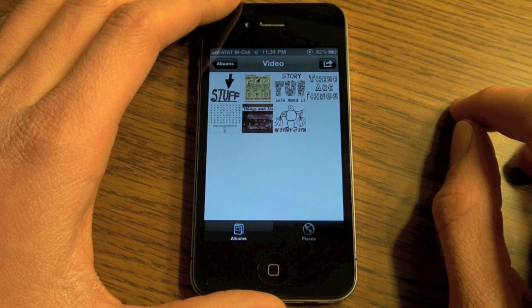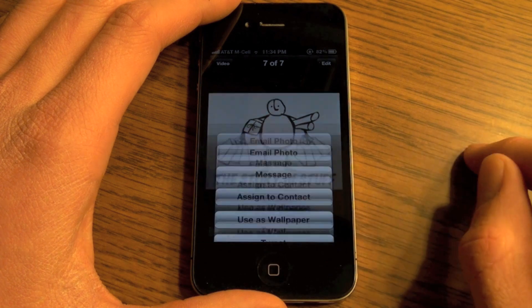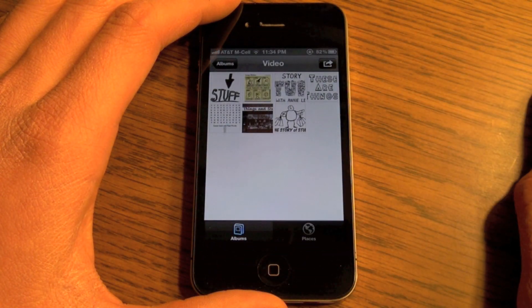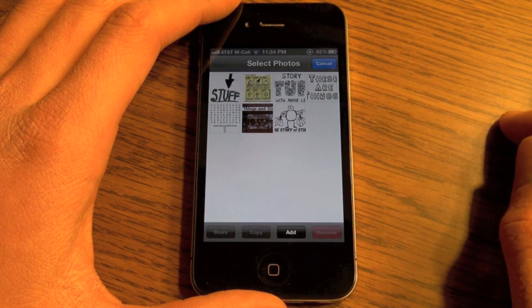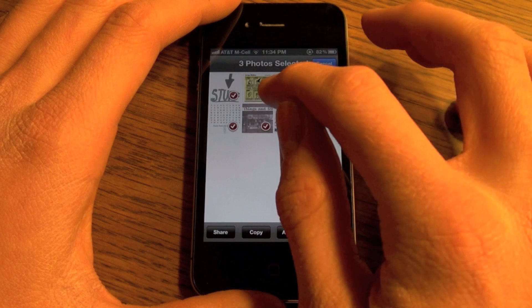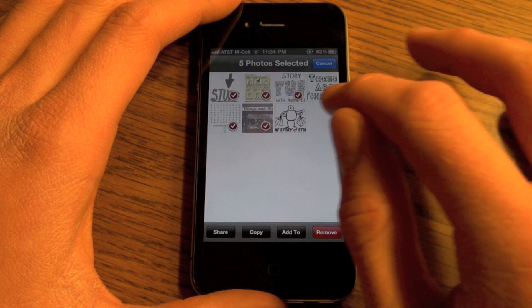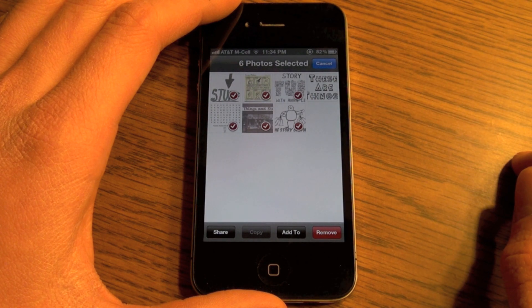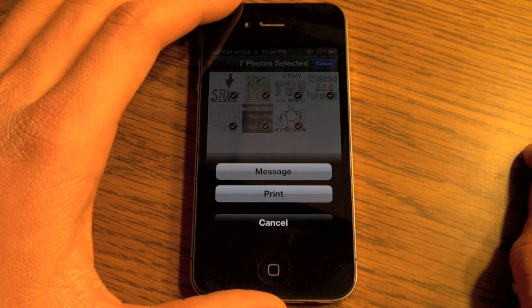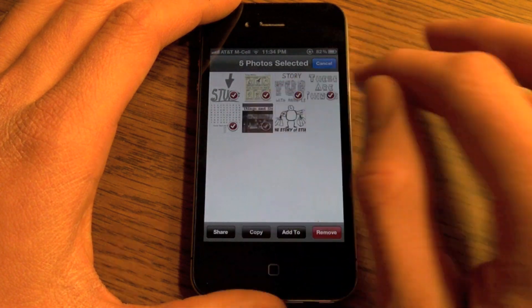These are just some random pictures we have in here for video demonstration purposes. Here's a picture and here are all your options for one picture that you can email, message, and other things. This button in the top right corner — push that and you can select up to five at a time to email. The max is five; you can only email or copy five pictures at once, but there's a trick to this.